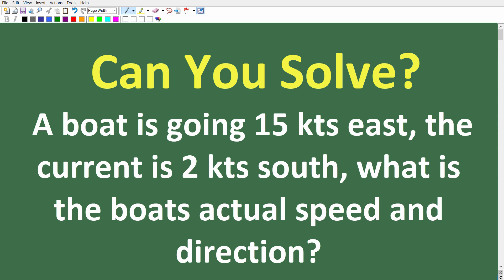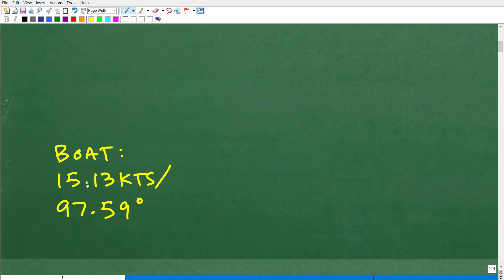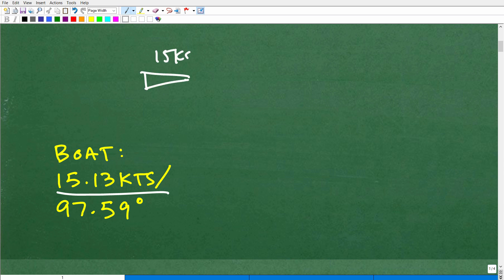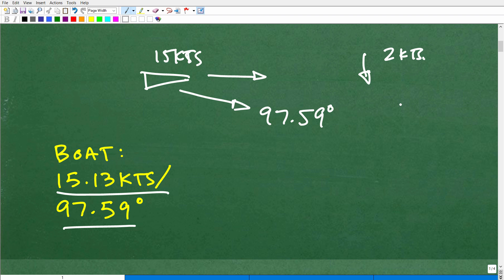Let's go ahead and take a look at the answer. We have this boat going due east with the current pushing against it, so it ends up going somewhere in this direction. The boat is actually going at 15.13 knots — a little bit faster than what the captain has dialed in. The actual direction of the boat is 97.59 degrees. So it's going 97.59 degrees at 15.13 knots — that's the effect this two knots of current is having on the boat.